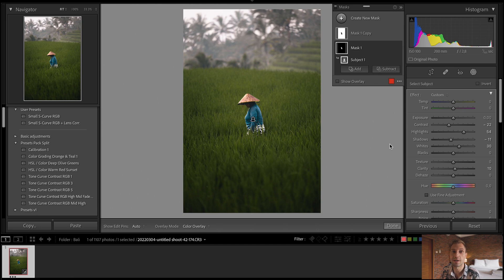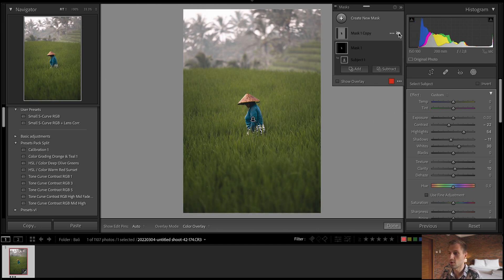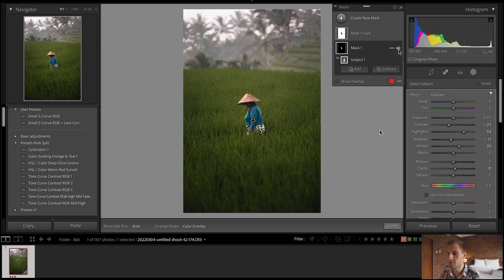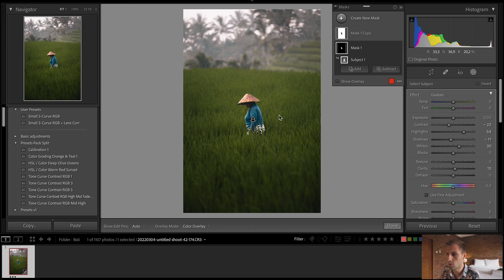Then I go to the subject mask and do some slide adjustments there. I like to put up the clarity a little bit, usually put up the shadows, maybe in this case drop them down, put up the highlights, put up the whites to make them stand out, and lower the contrast a little bit. This is just to show you how to quickly make your subject stand out — not necessarily how to edit it. Without the edit it looks like this, so with a few clicks we've created a lot of depth and contrast.